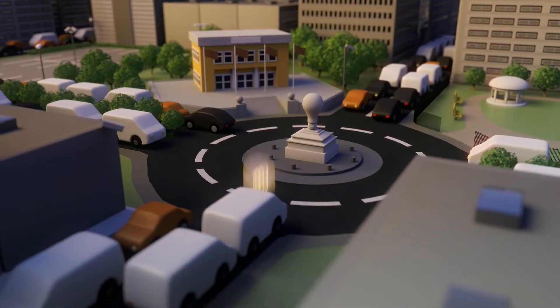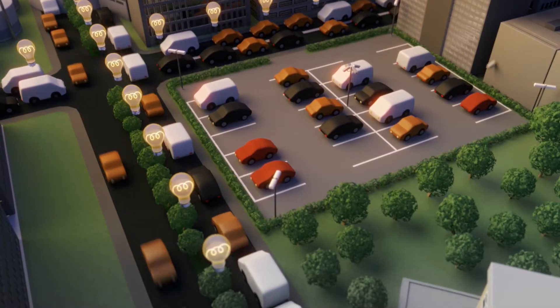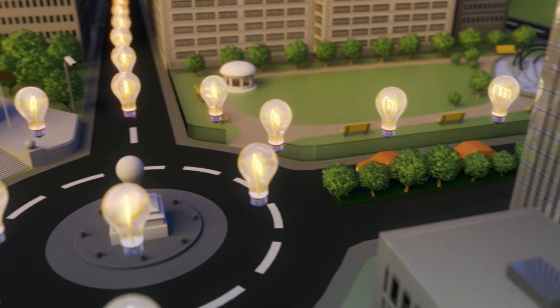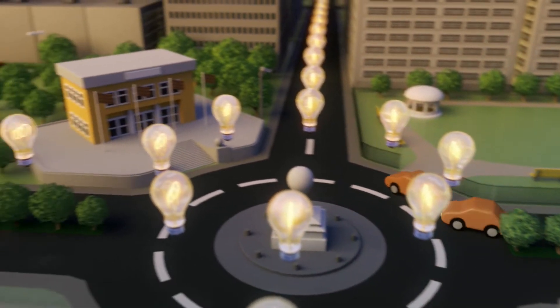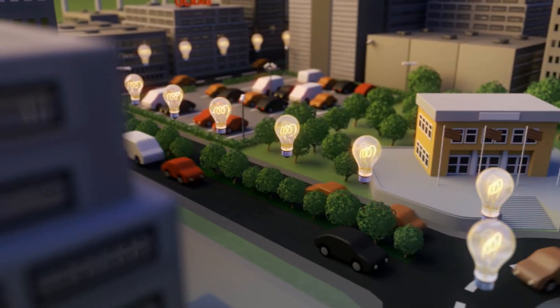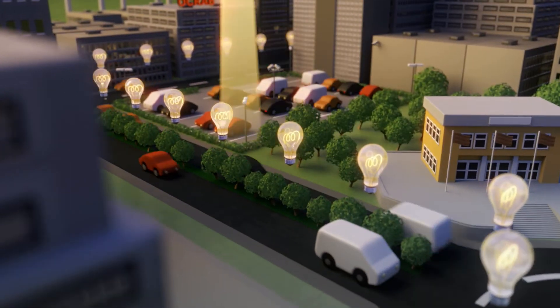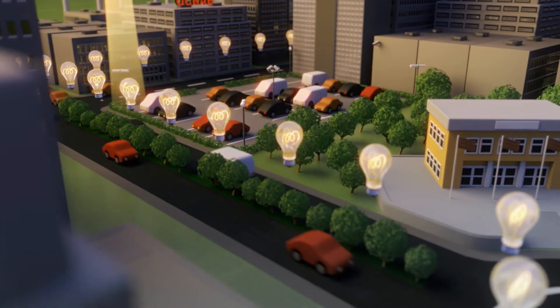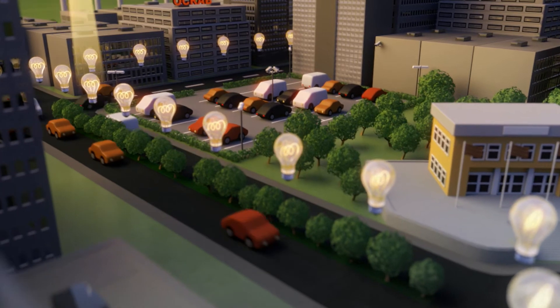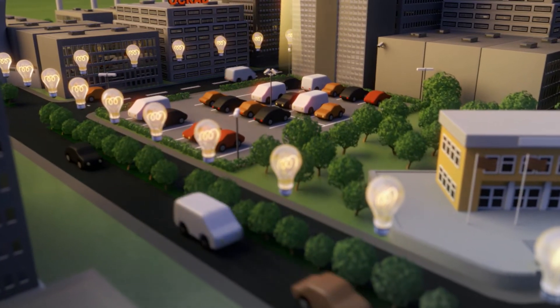In the smart streets, traffic lights continuously receive traffic data updates to optimize circulation, and motorists are guided by their navigation system to the nearest available parking spaces.